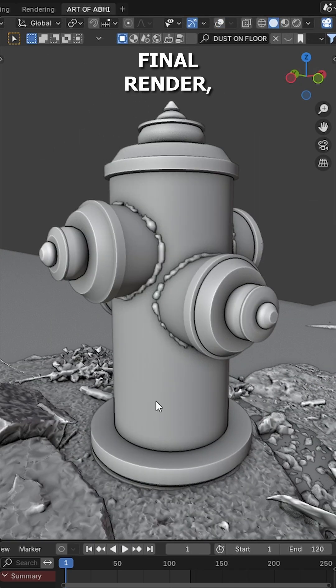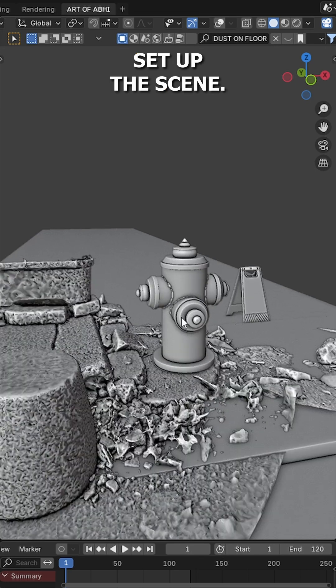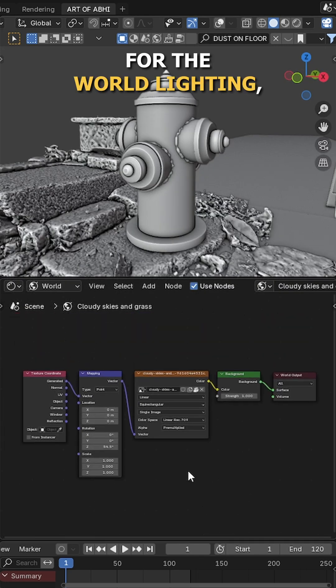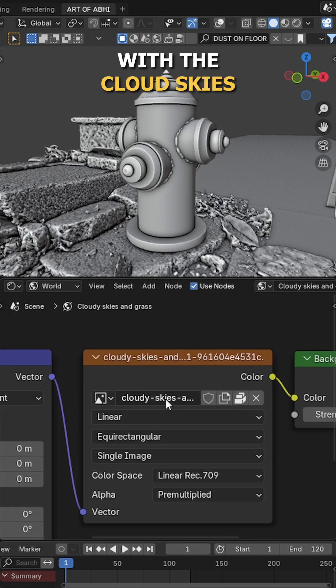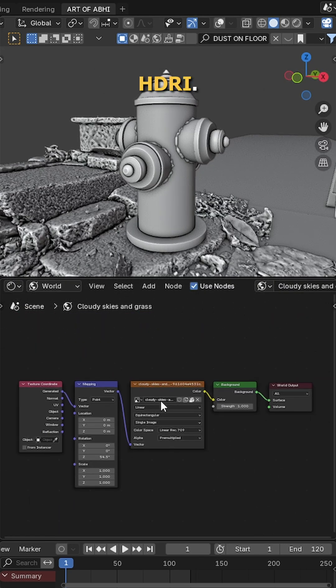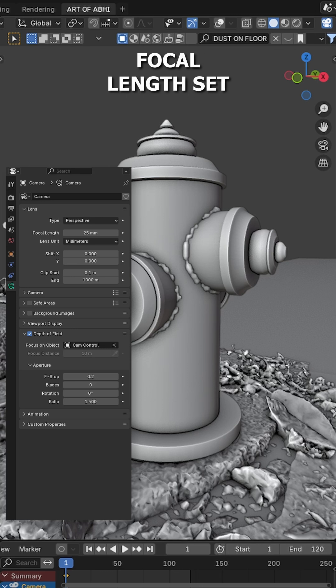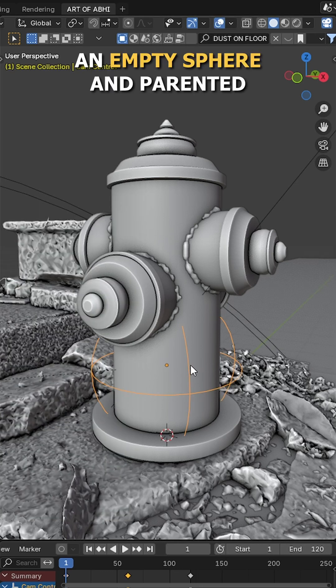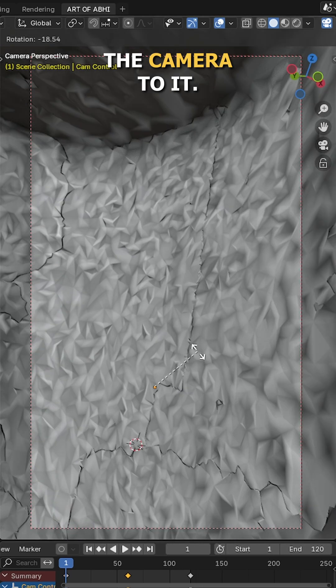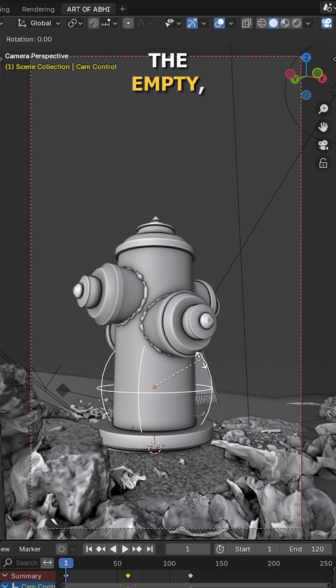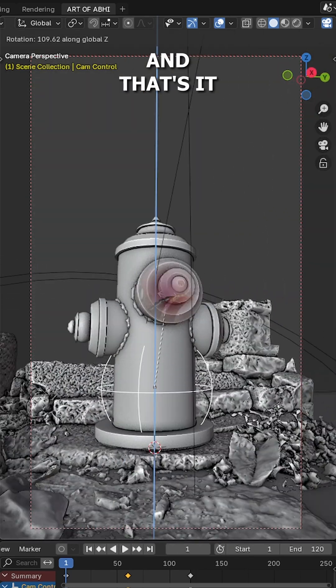Next for the final render, I have added some extra props to set up the scene. For the world lighting, I am using this environment node setup with the cloudy sky HDRI. I have also added a camera with the focal lens set to 25 and depth of field enabled. Then I have added an empty sphere and parented the camera to it. So when I rotate the empty, the camera rotates along with it.